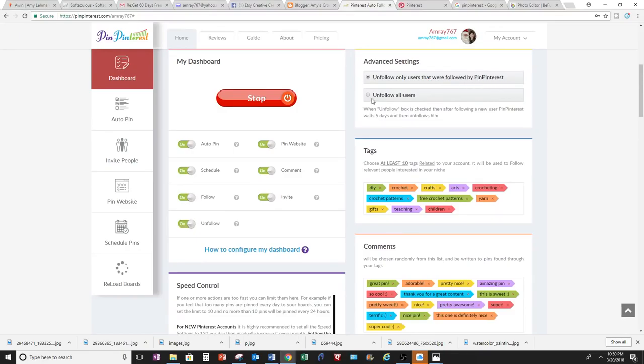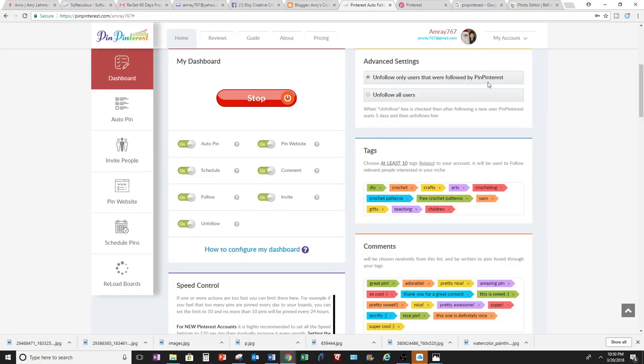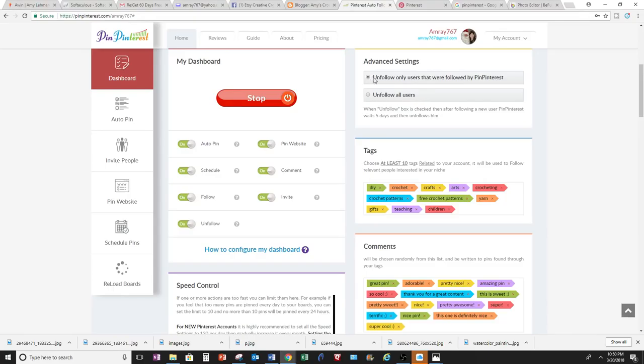And I'm going to unfollow only users that were followed by Pin Pinterest. Or you can unfollow all users. But the reason why I won't choose this one is because I follow people that are some of them are my friends or some of them I like. And Pin Pinterest just does it automatically for you. So I don't know who they are. But right here, if it's all users and it's my account, then it might delete or unfollow people that I follow deliberately and that are my friends. So I am only going to do unfollow from Pin Pinterest. And then it waits five days and then it will unfollow.